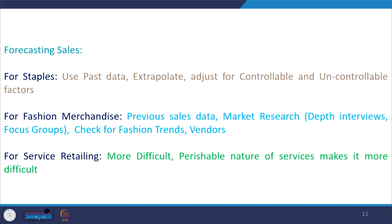The same qualitative methods can also be used for seasonal merchandise. When it comes to service retailing, services are very different from products — they involve simultaneous production and consumption and are highly perishable, which makes them very difficult to store.